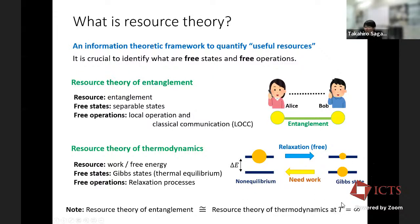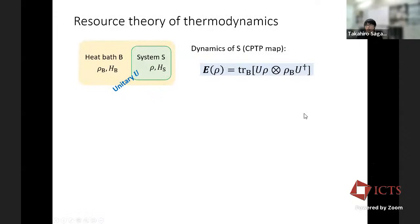In some sense, resource theory of thermodynamics is a finite-temperature generalization of resource theory of entanglement. They share very similar mathematical structures. There are many resource theories and I will skip the rest, focusing now on the resource theory of thermodynamics.